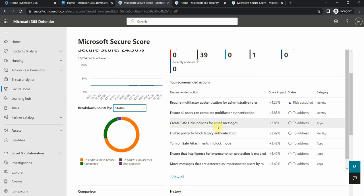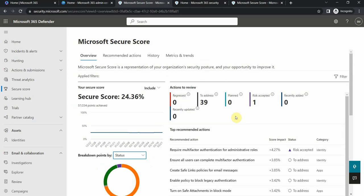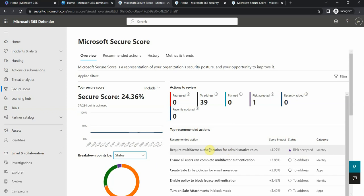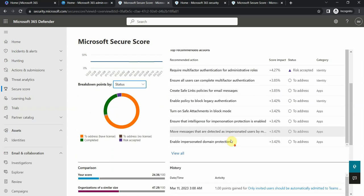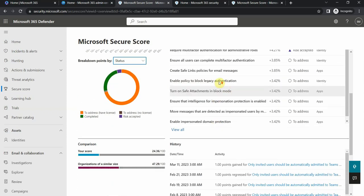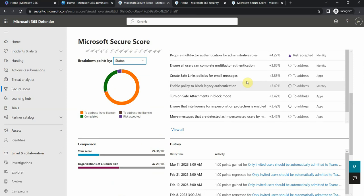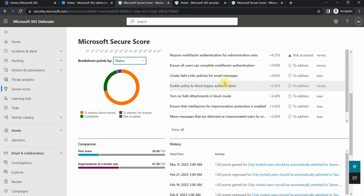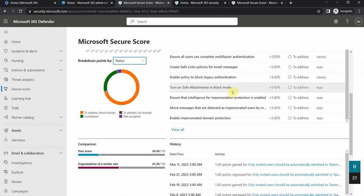For example, I have this require multi-factor authentication for admin roles, and if you see here it's called risk accepted. That was a manual step that I actually took just to show you how it looks like. In some cases, depending on your security requirements, you might have to accept some of the risks when it's not too risky but it costs too much at the same time.